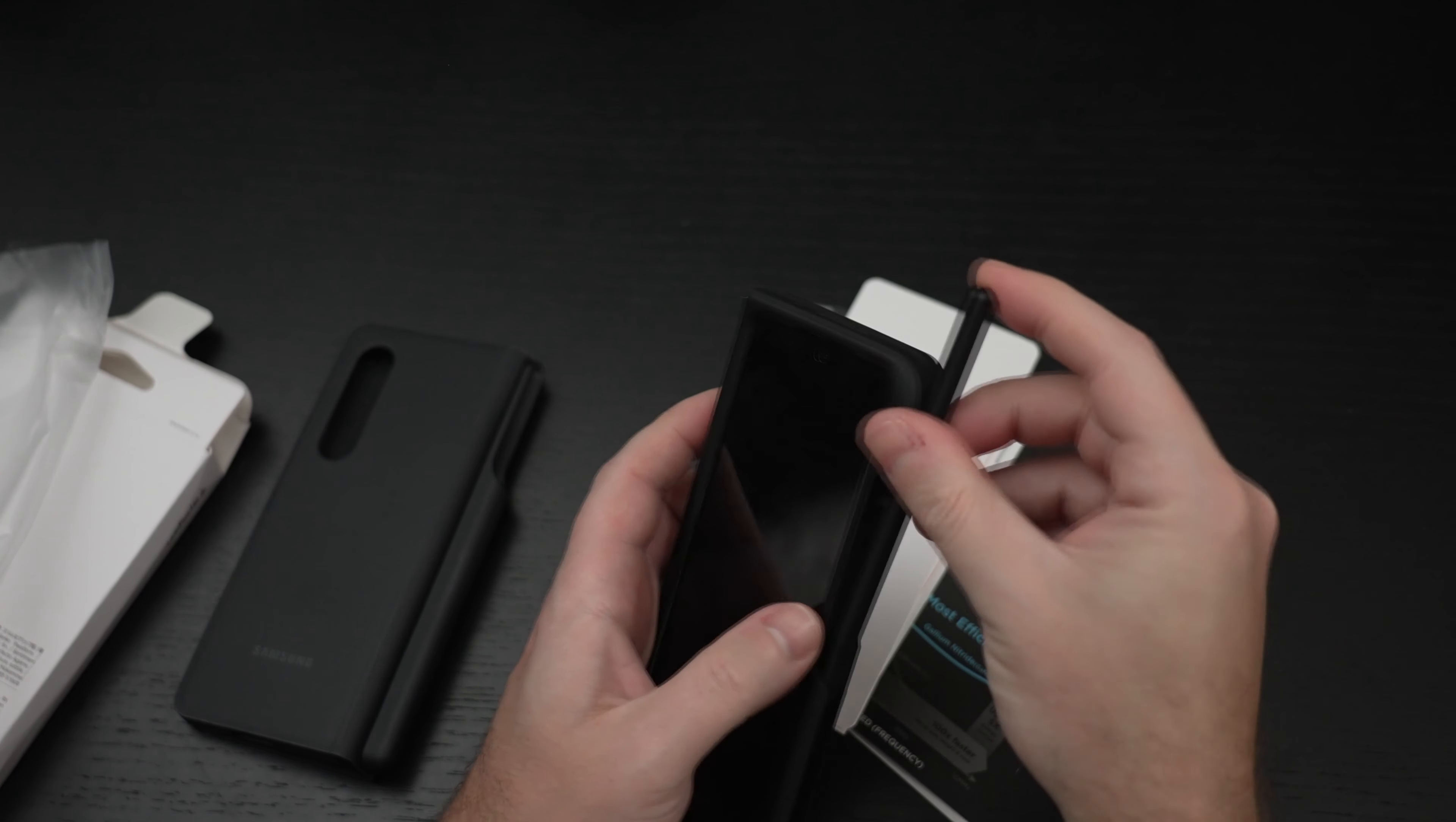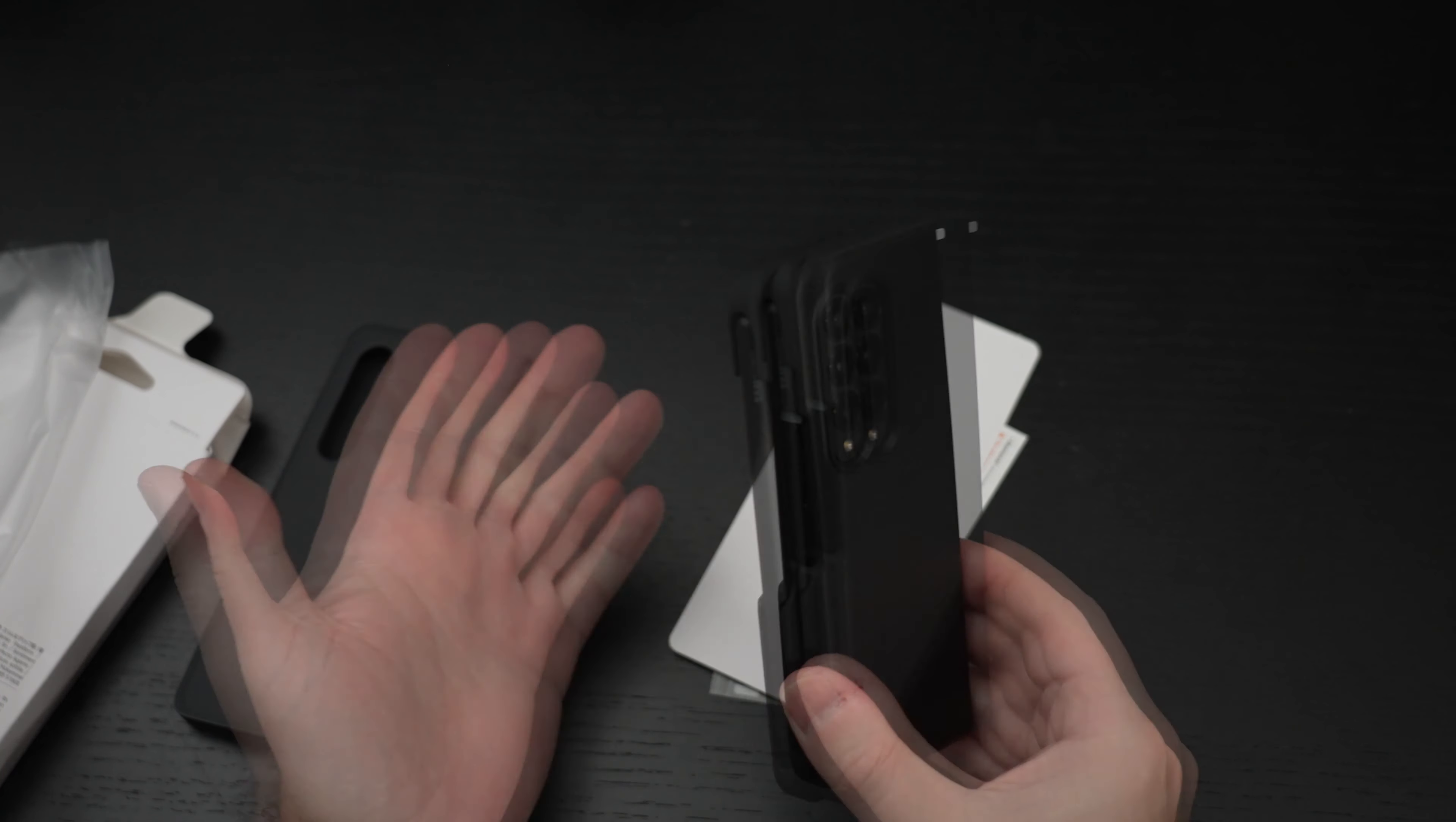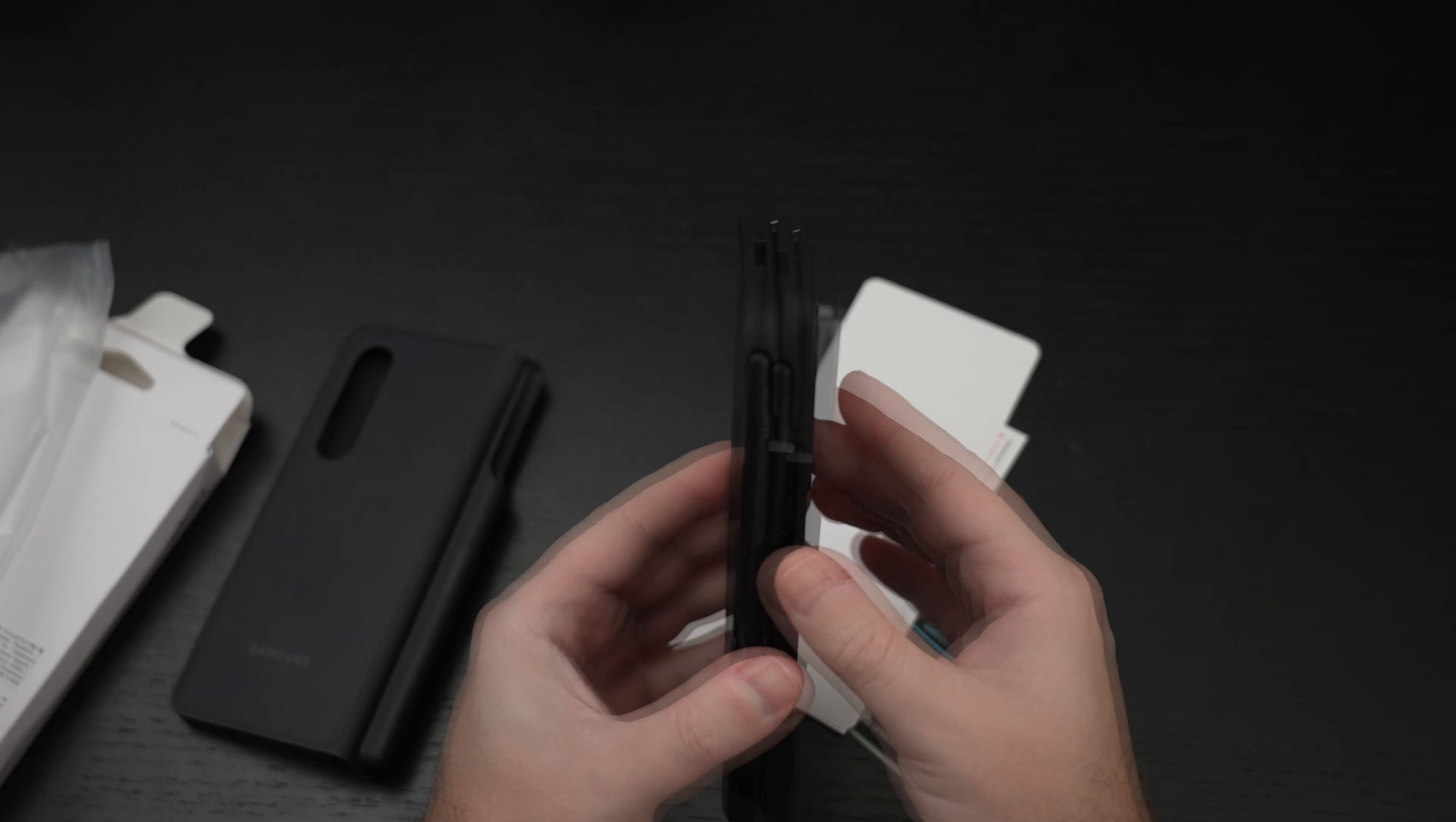I believe it just slides in. I don't know how easy it's going to be to take in and out. But I'm going to have to use this for a little bit. I'm going to look at the instructions, which I haven't. You know that already from watching the video.